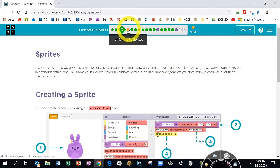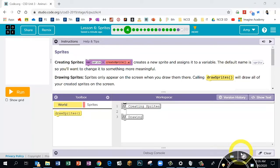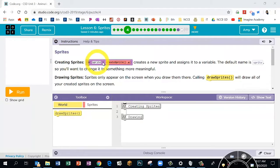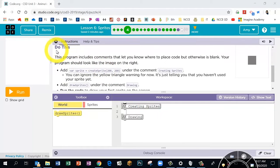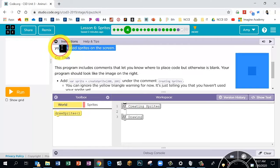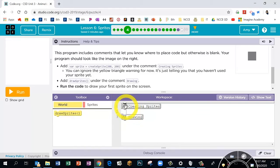On Bubble 4 we're going to start practicing using the variable sprite blocks. At the top of these pages it's clear what to do — it shows you a picture of the block and tells you where to drag it. Under 'Do This,' it says this program includes comments that let you know where to place code but is otherwise blank. These gray blocks are just comments to give us directions on where to place our blocks.